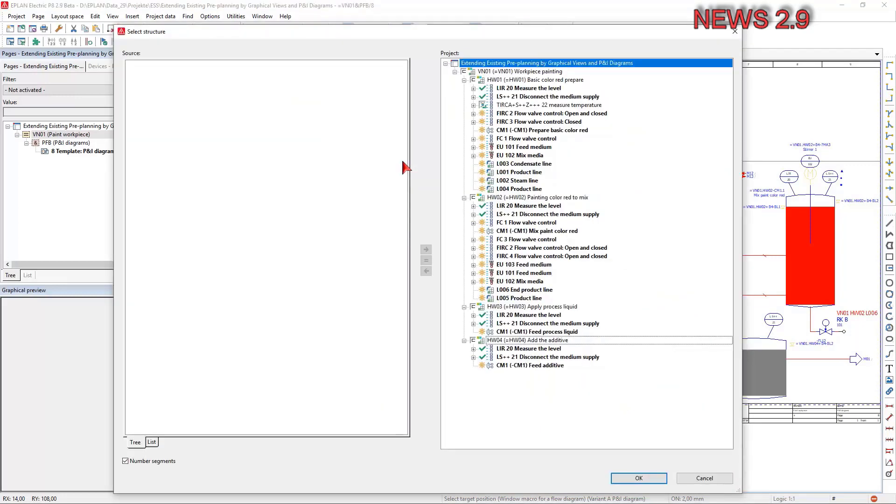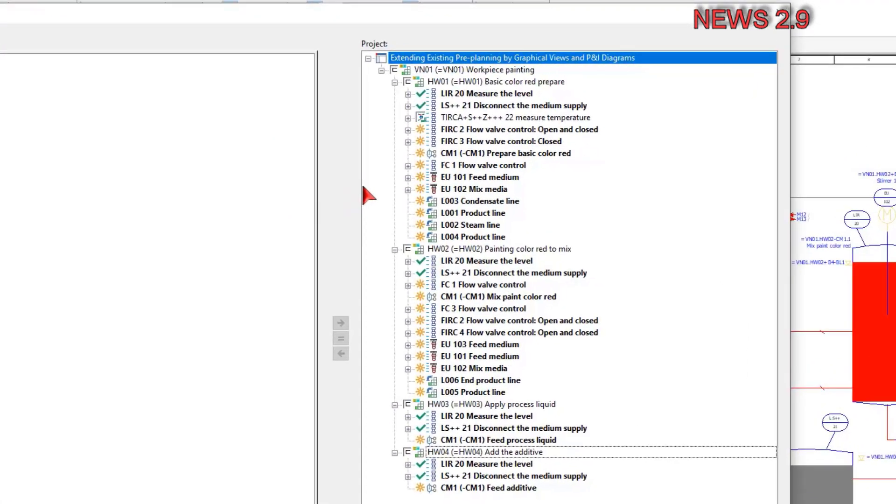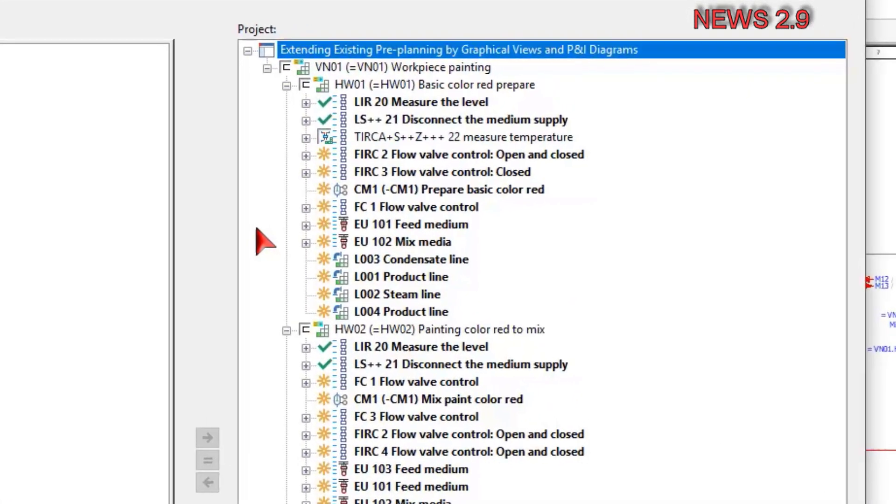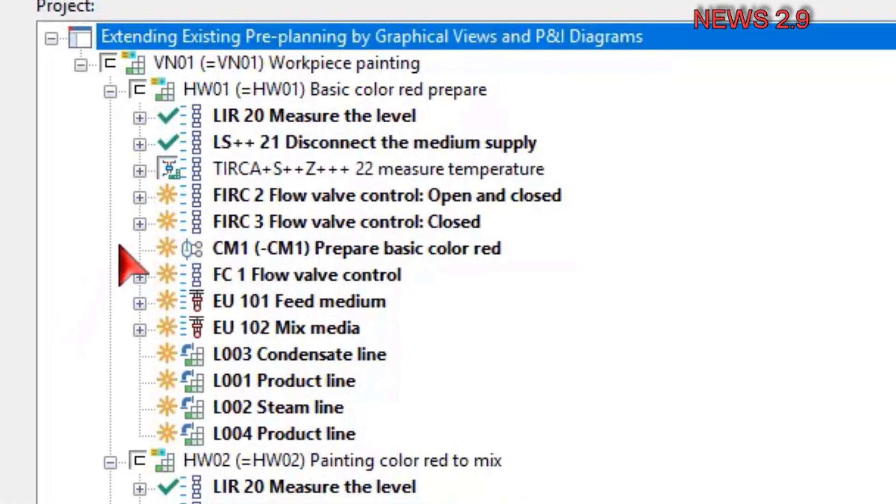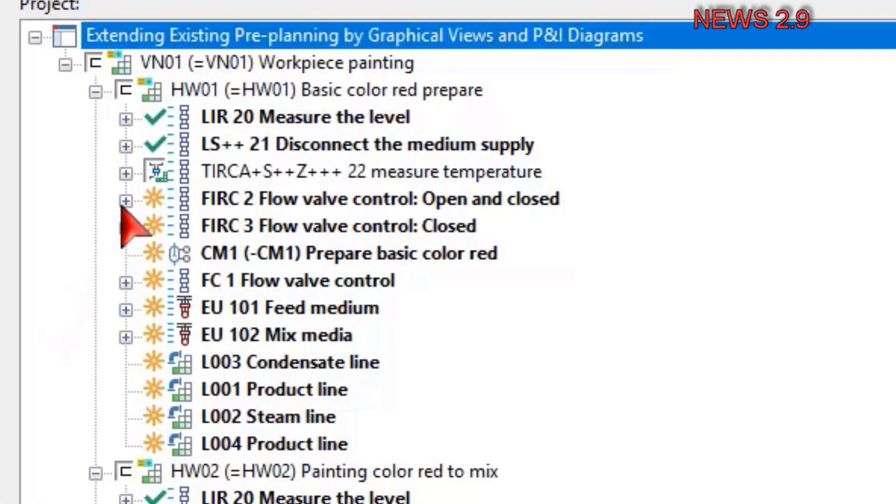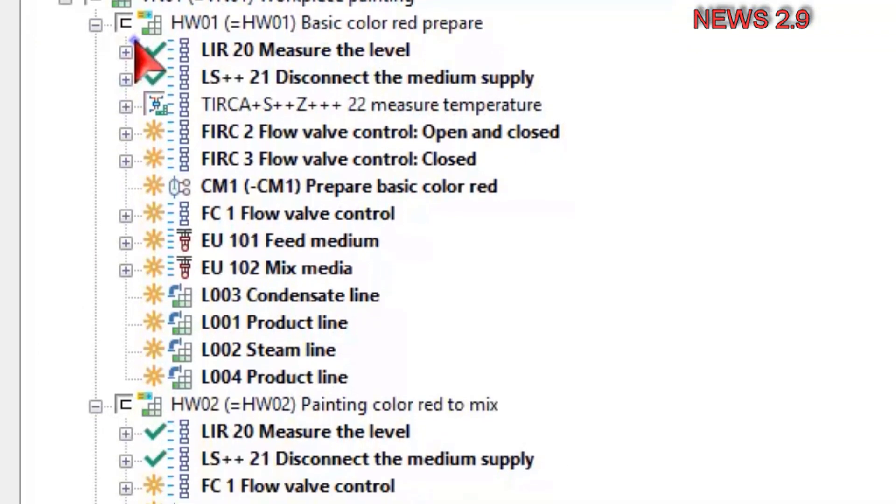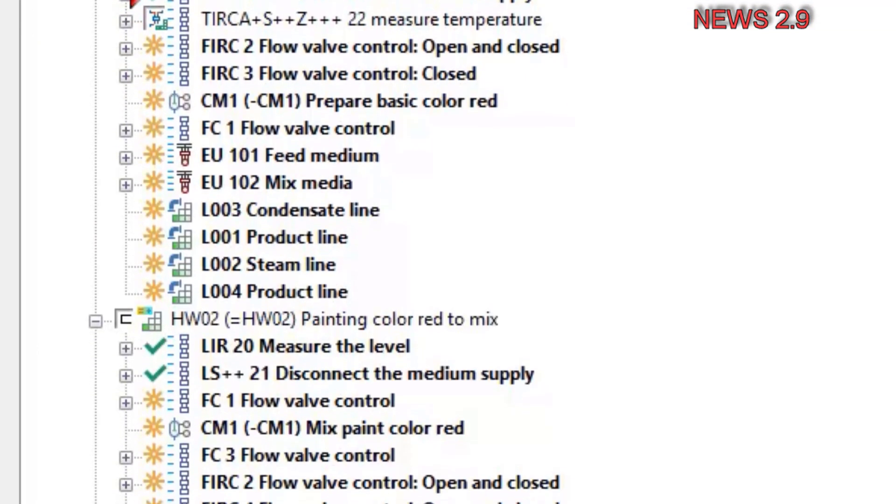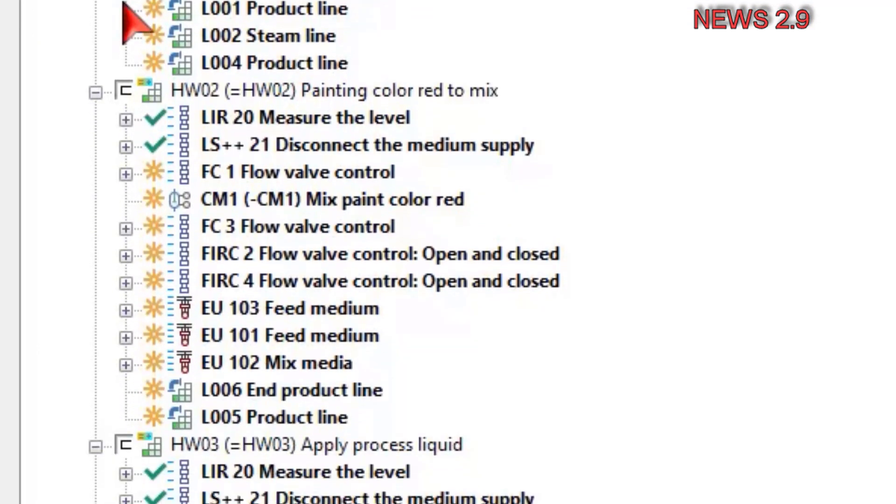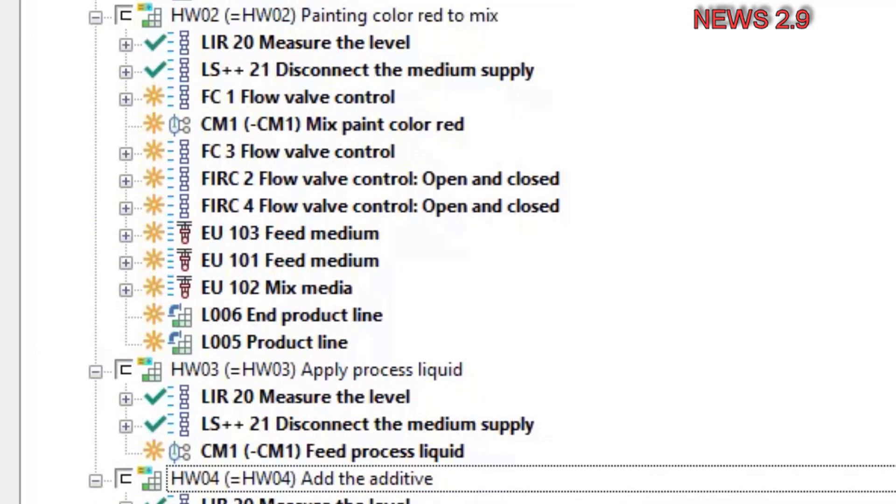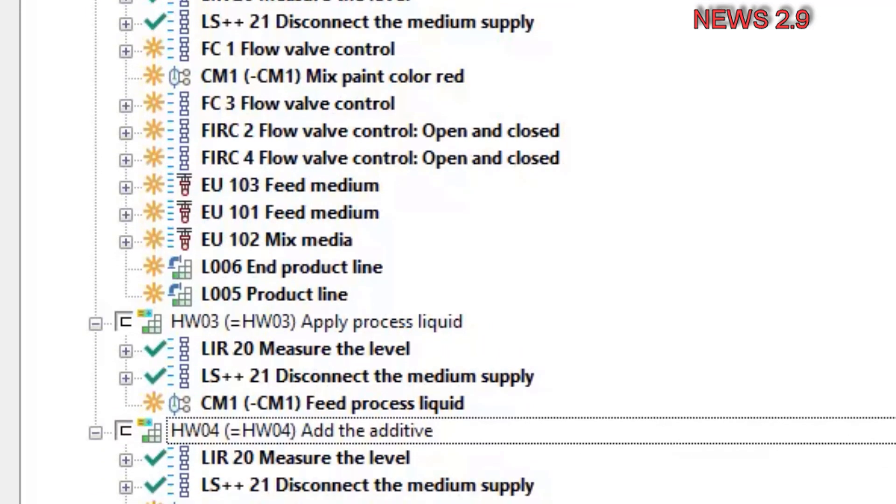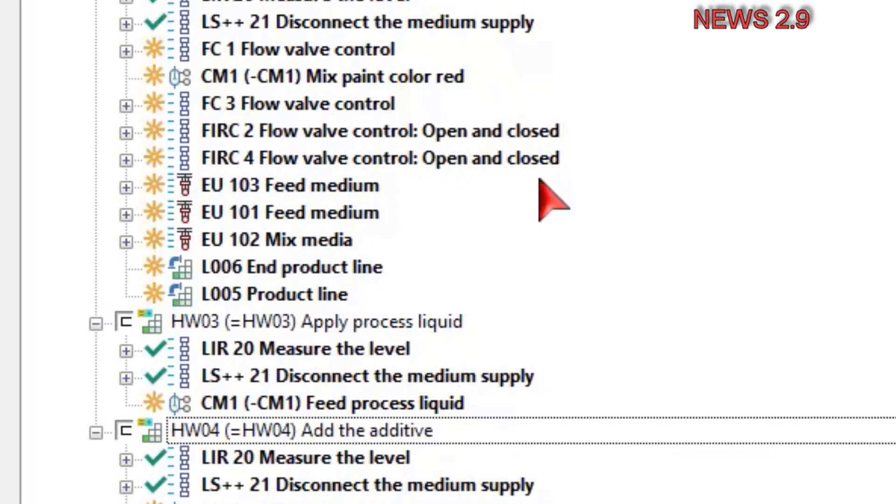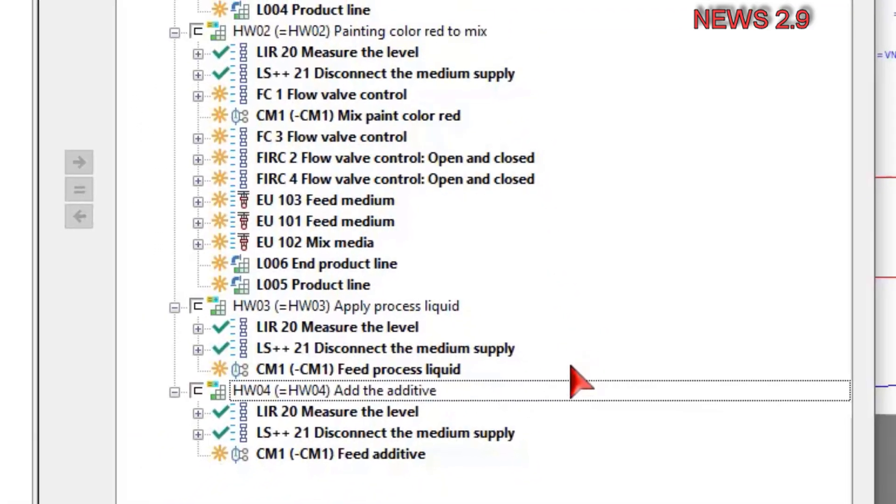When placing tab window macro with P&I diagrams, the select structure dialog is opened. If the corresponding segment exists for the segment to be placed in the structure of the window macro on the same hierarchy level and if the subordinate part structures are the same, the structures from the macro are automatically sorted into the pre-planning structure of the project in the project field.